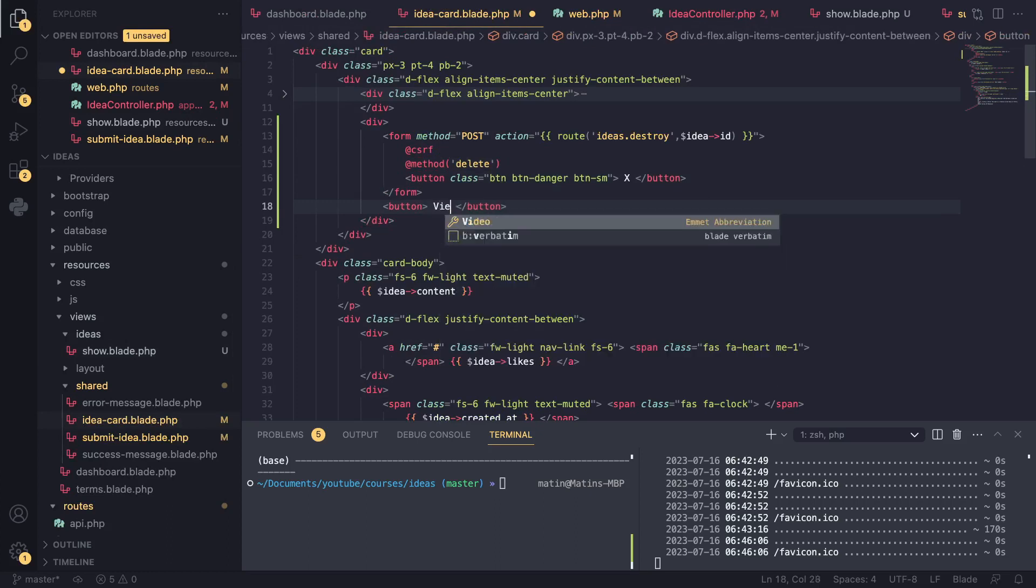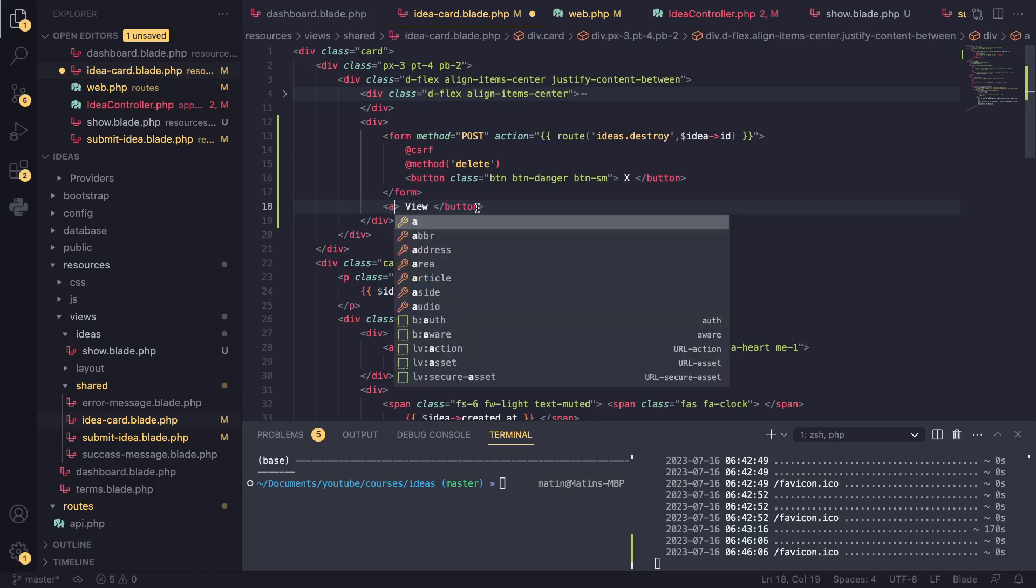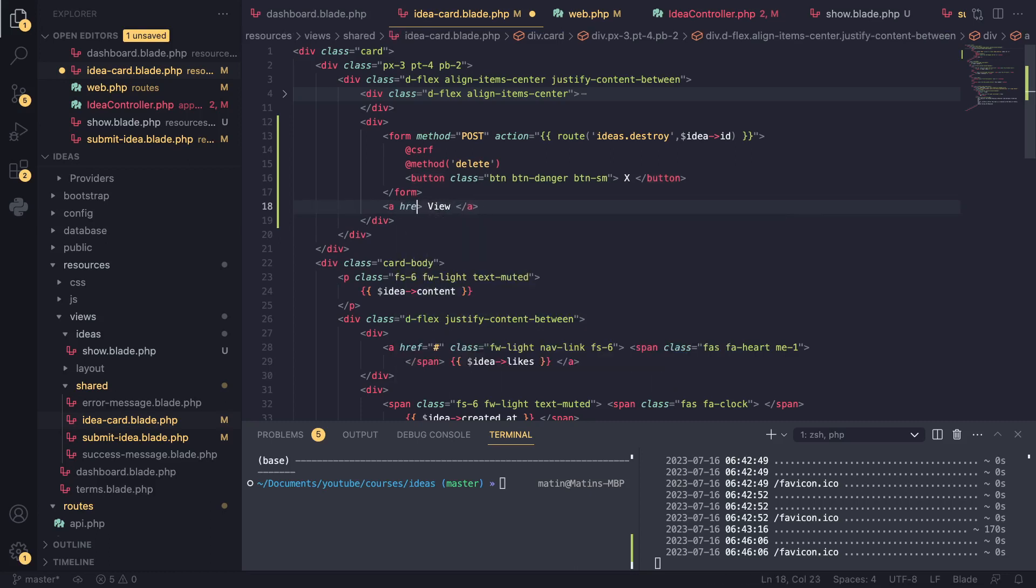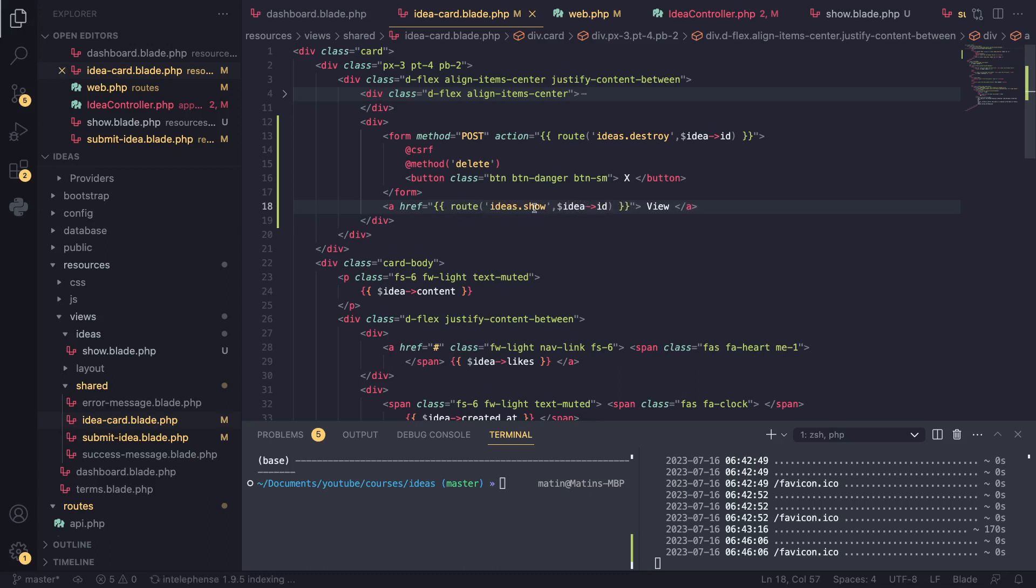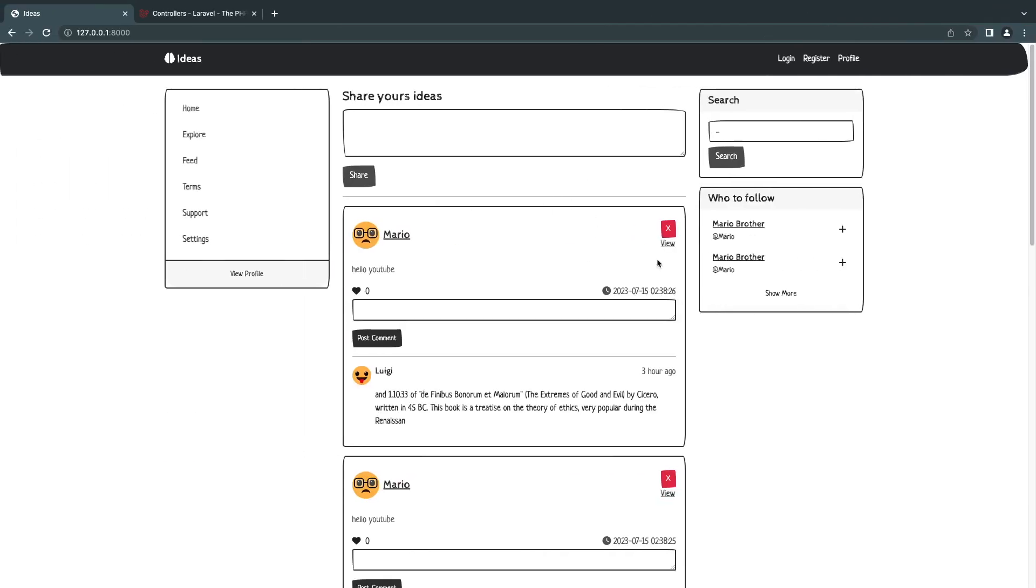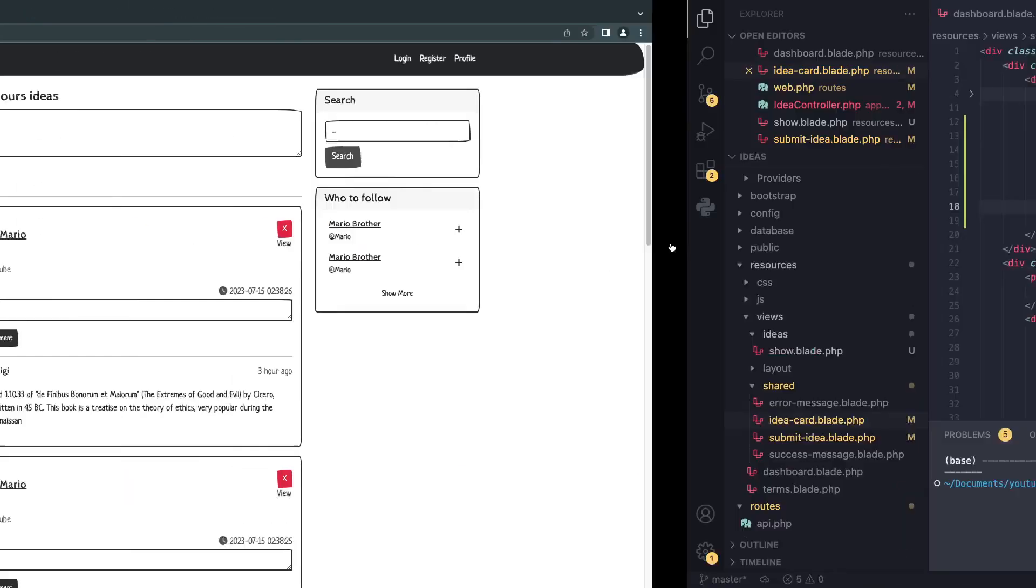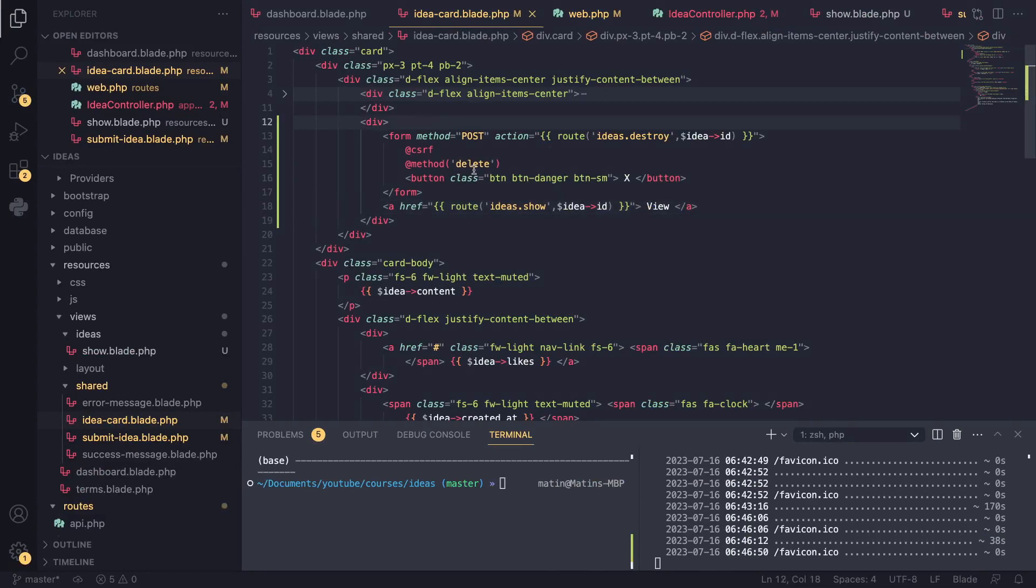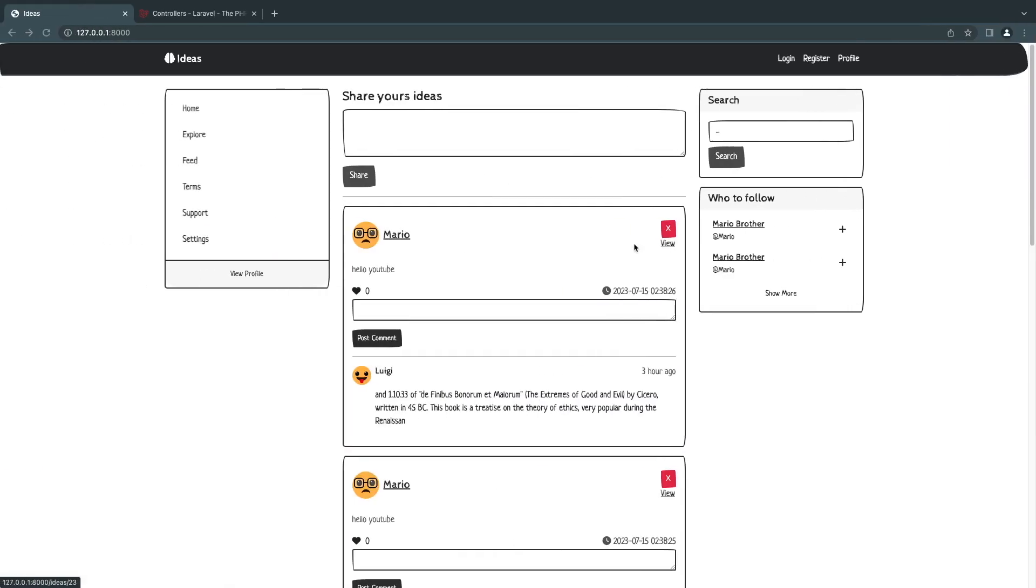I'm going to say 'View' for now - later on, maybe make it an a tag. I'm going to have it point to the route ideas.show, and I'll pass the idea.id, basically the exact same thing we did for the delete. So let's go and reload the page. We can see it over here - it does look a bit weird, it's totally okay, we'll fix that later on. For now, just click on it.